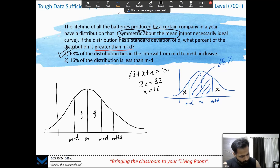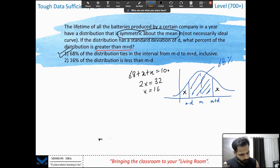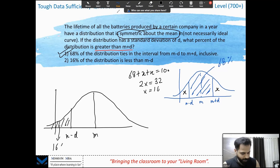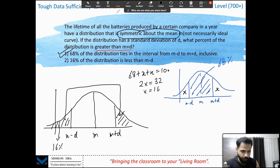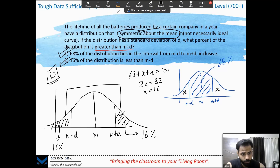Statement 2: 16% of the distribution is less than m − d. Because the distribution is symmetric about the mean, the area less than m − d equals the area greater than m + d. So greater than m + d is also 16%. Statement 2 is also sufficient. The answer to this question is D.